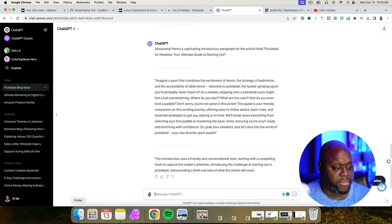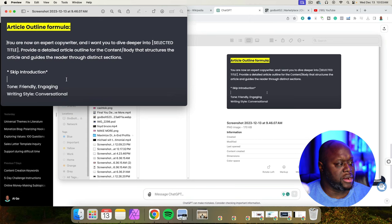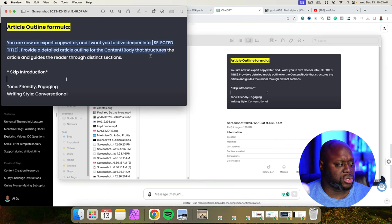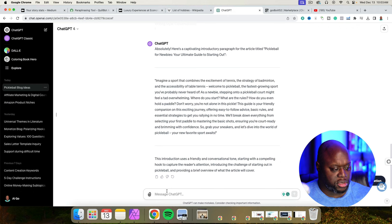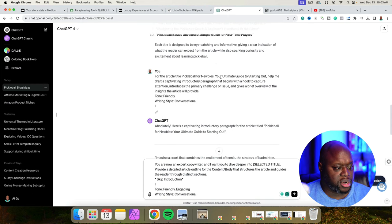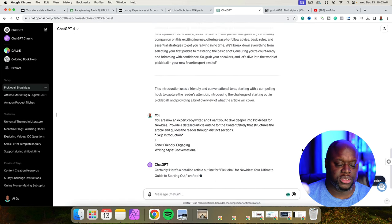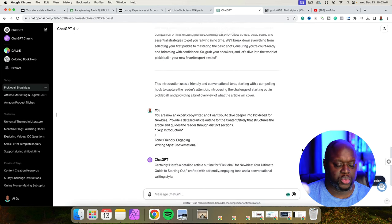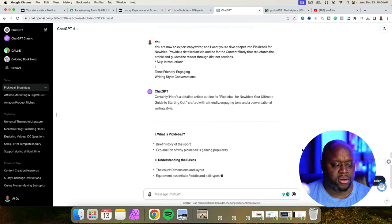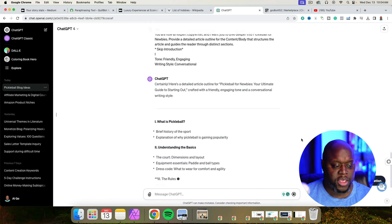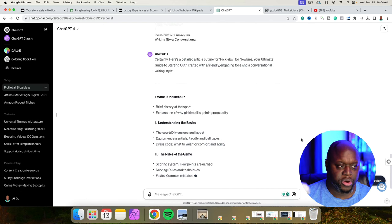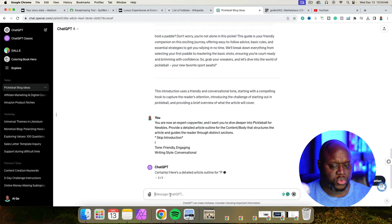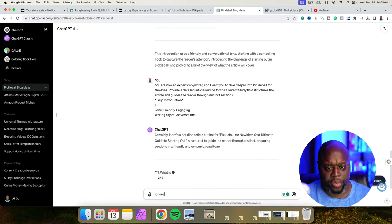We've got this right here. We're going to come back over to our article here and now we are going to copy and paste this one. You are now an expert copywriter and I want you to dive deep into the title, provide a detailed article outline for the content body that structures the article and gives the reader the role distinct section. So we're going to copy this once again and we are going to paste it in just like this. We selected our title pickleball for newbies. He also recommends we will simply put all of this into a spin bot called Quillbot and hopefully we'll get something that's halfway decent.